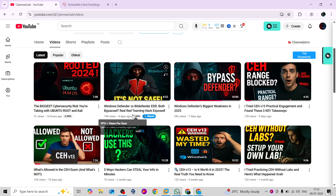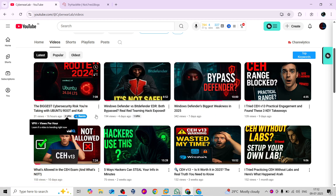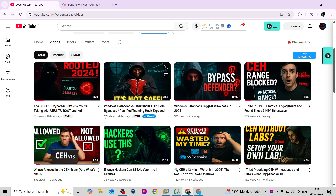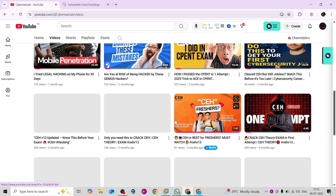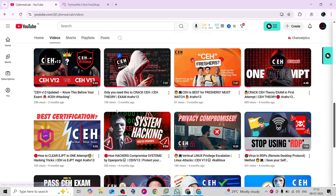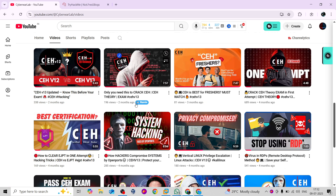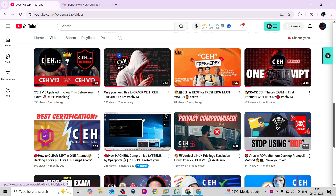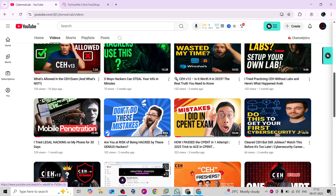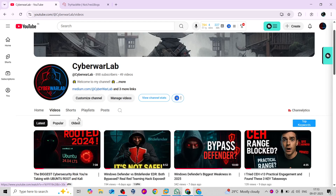Apart from certifications, I also upload videos related to red teaming stuff — like how you can bypass Windows Defender, perform privilege escalation on Ubuntu machines, and more. I've uploaded lots of videos related to CEH. If you have any doubts or need help, you can connect with me over my Telegram channel or comment below.